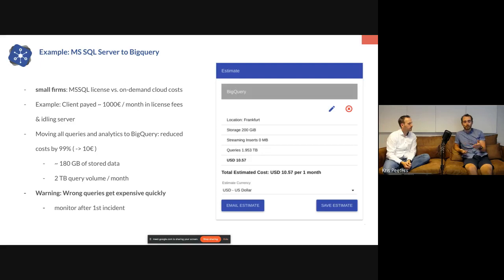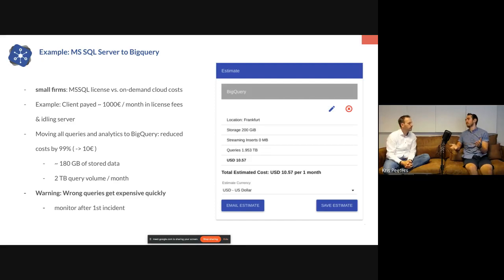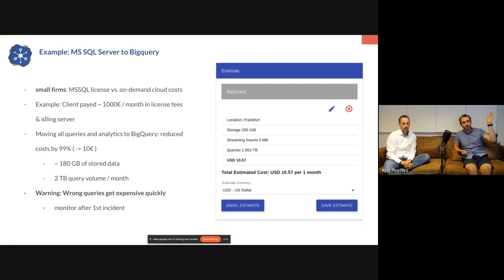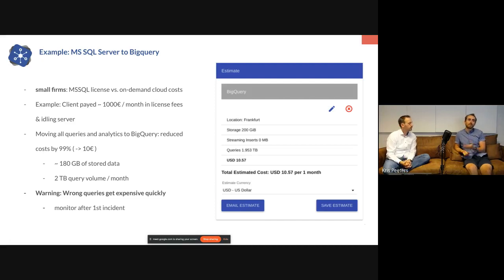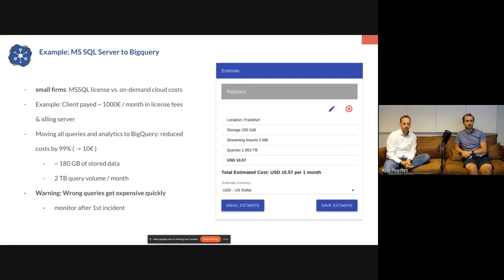There is a warning tag attached to this: if you query the wrong way on these technologies, you're going to pay for it. Each query you pay for, instead of it just being your own server you're bringing to its knees. If you query over your entire logs table repeatedly without limits or alerts, you might end up with a €200 bill instead of €10 because of a very eager data scientist. But you're only going to do that once, and then you'll set billing alerts.